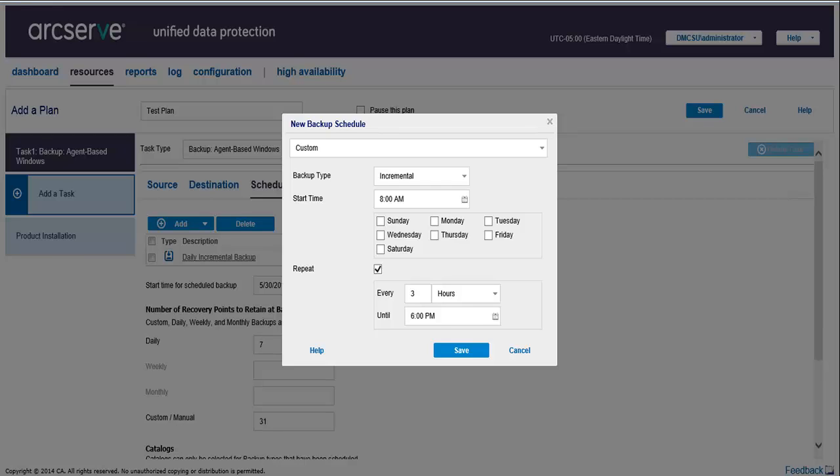For example, if you have configured to run an incremental backup every one hour between 6 a.m. and 9 a.m., and the backup starts at 6 a.m., this means the backup will run at 6 a.m., 7 a.m., and 8 a.m., but not 9 a.m.